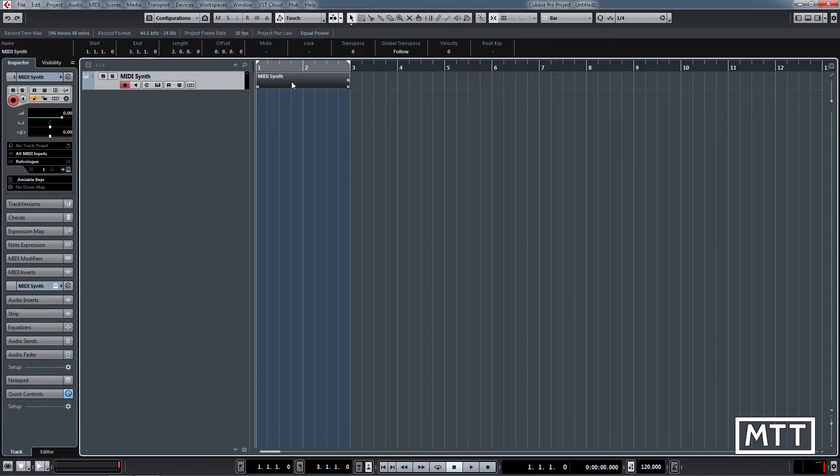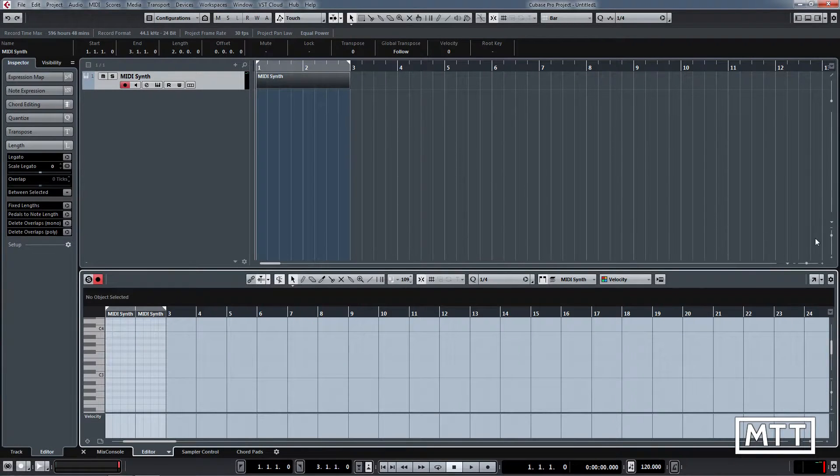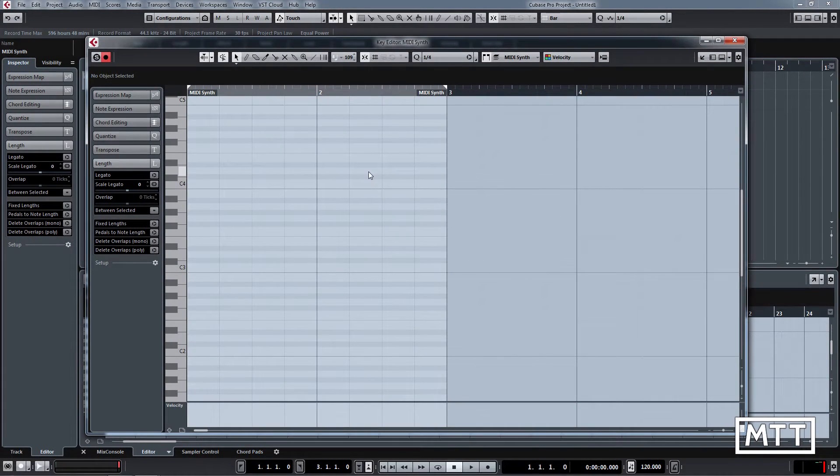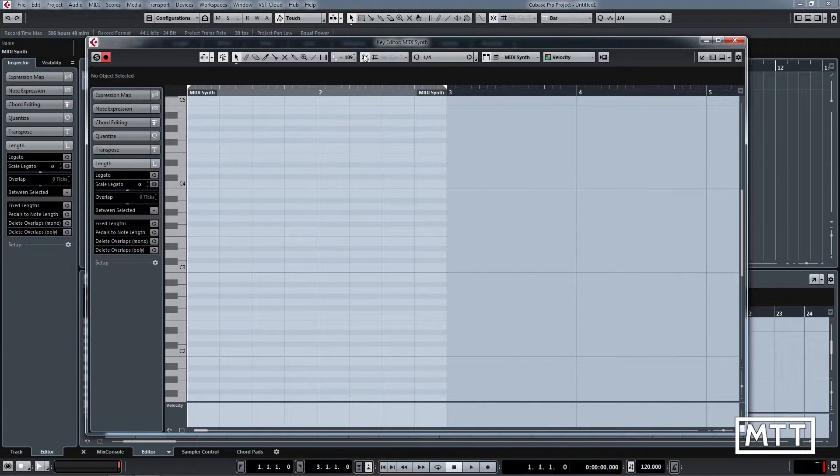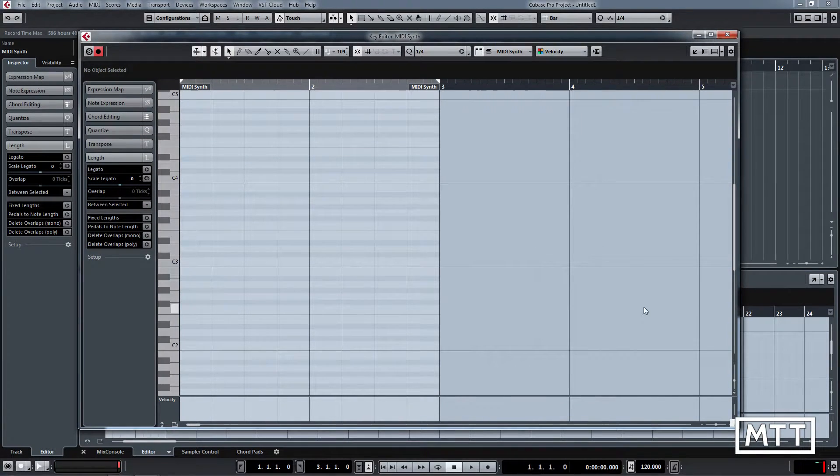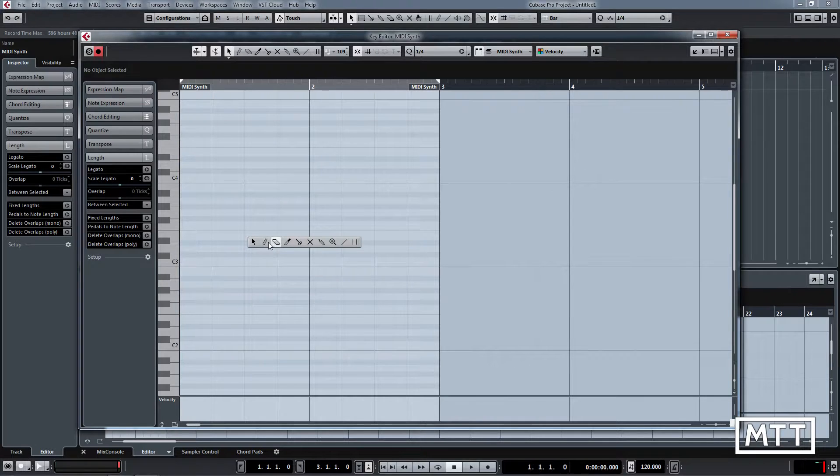This is what we're going to use. I'm just going to open this up in the main editor rather than the one in the lower zone.